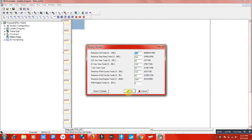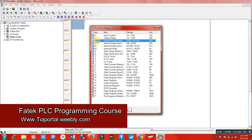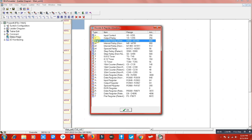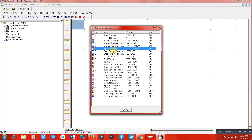Here you can see internal relays, which means memories. They are represented by M — just as we use X for input and Y for output, we use M for internal relays. We have retentive internal relays as well as non-retentive internal relays, and also some special relays used for specific purposes.